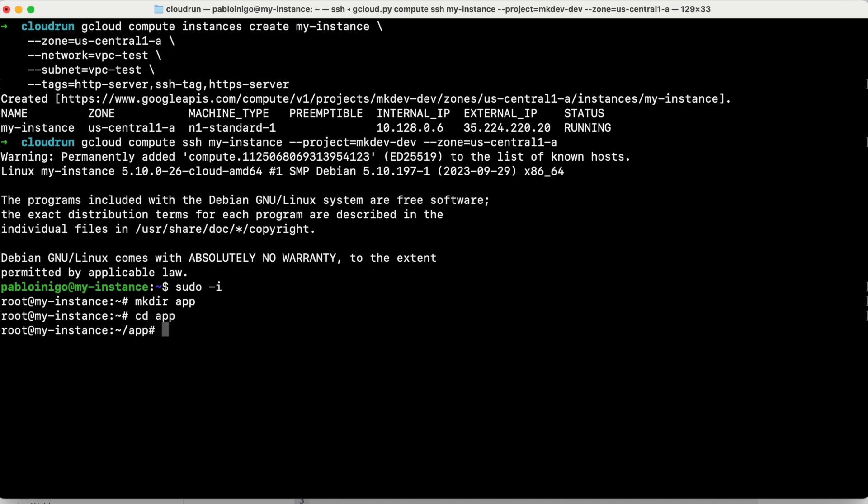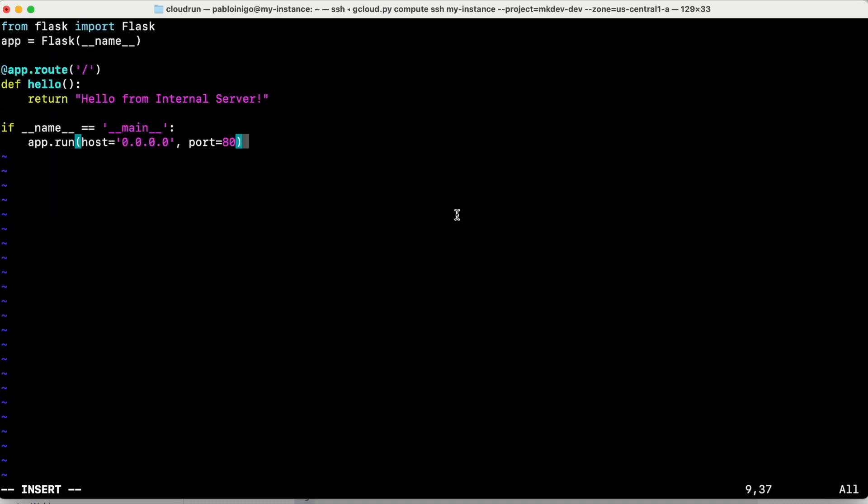And here we are going to create the application that we want to use, this app.py. So this Python code is simple code. The only thing we're going to do is we're going to start a web server on port 80. And as soon as you go to this web server, you get a hello from internal server. Nothing else. Super simple thing.